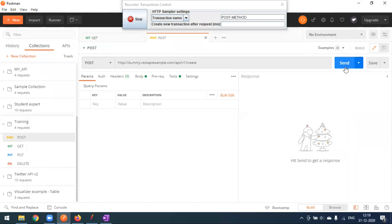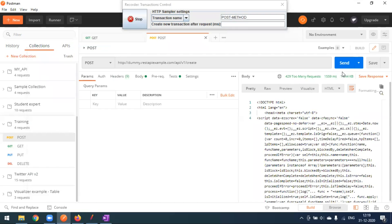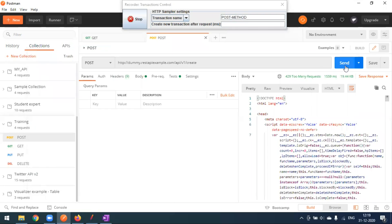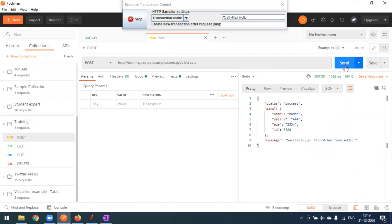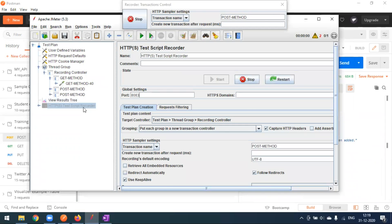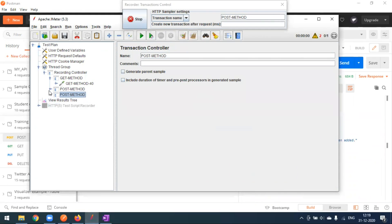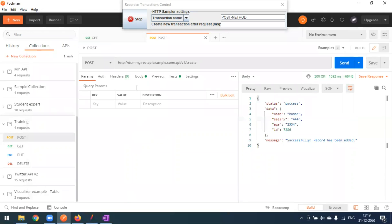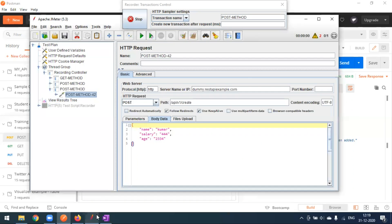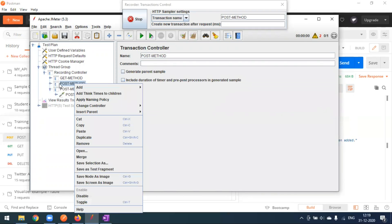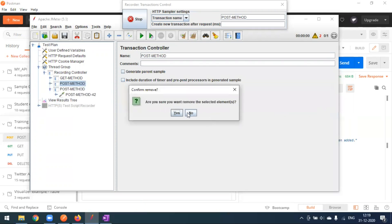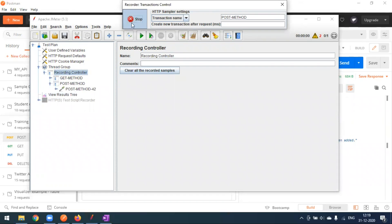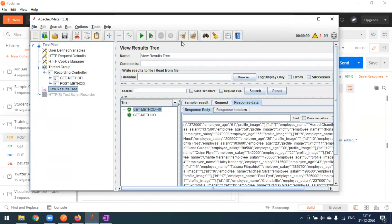I'll go to Postman and make the POST request. I got some bad response the first time, so I made one more request — this time I got a 200 status. In JMeter you can see the request was recorded twice since we executed twice. I'll delete the unsuccessful one. Now I'll stop the recording.